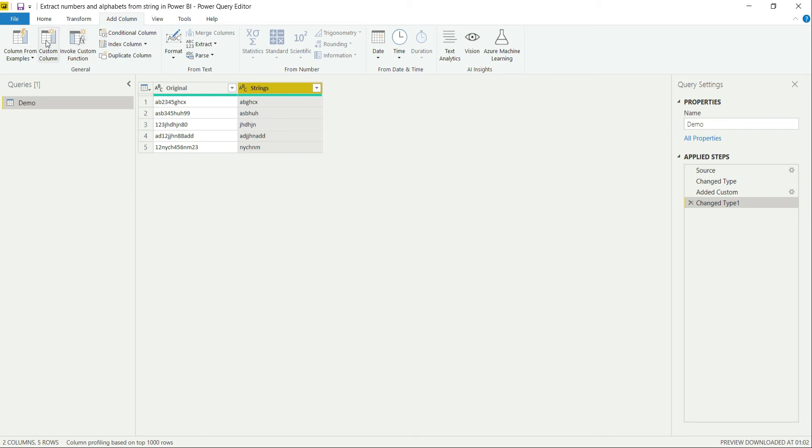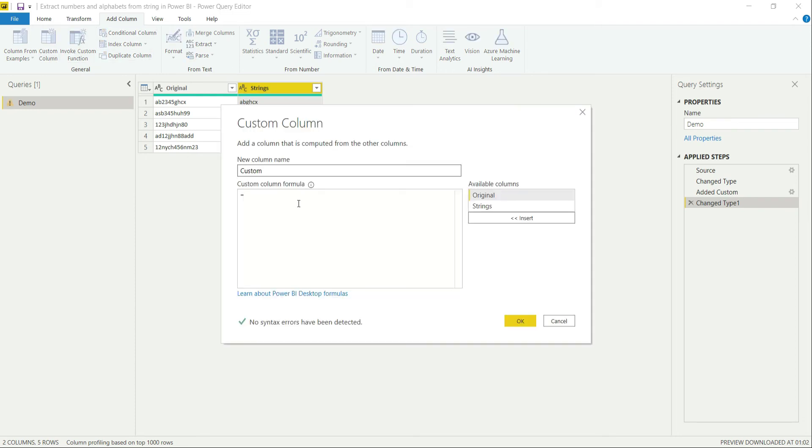Now again I am going to call it custom column and let's say it as numerical values.